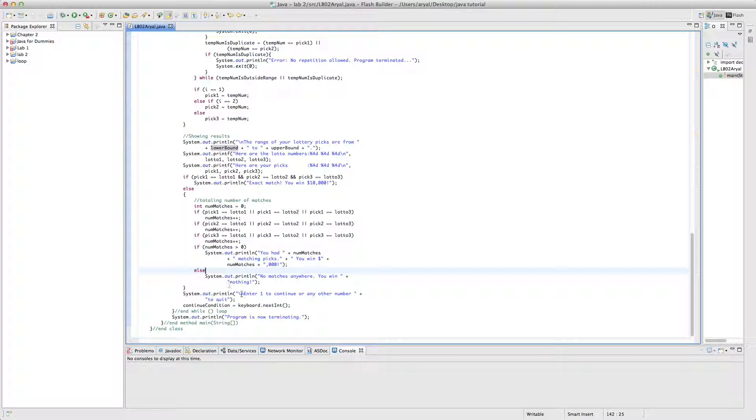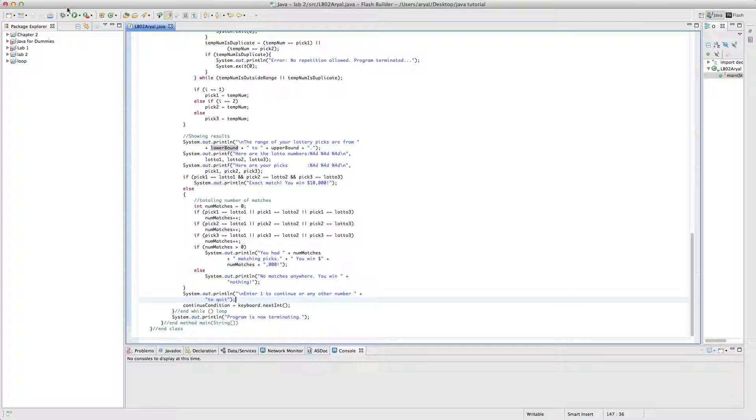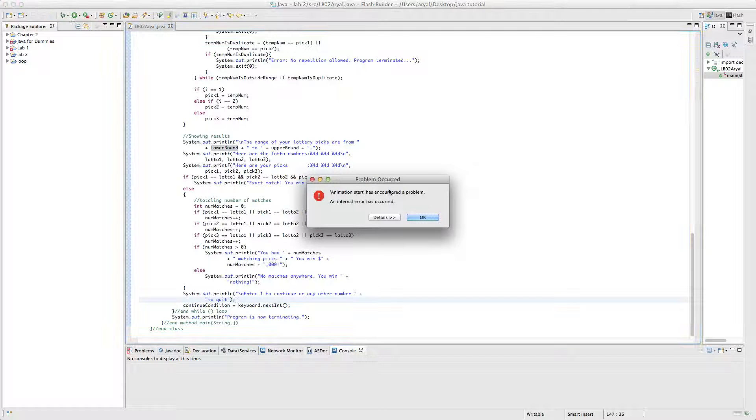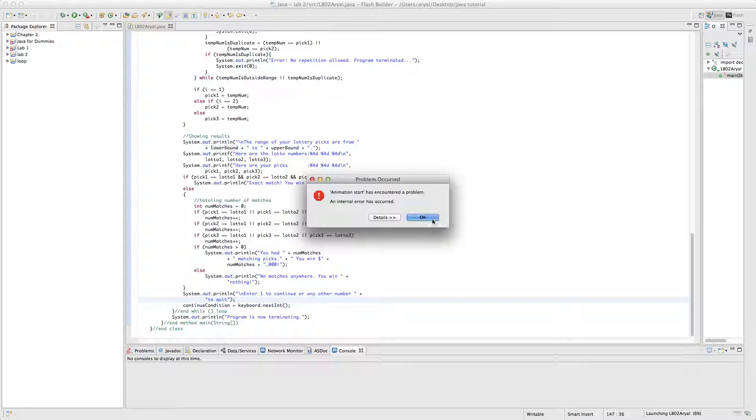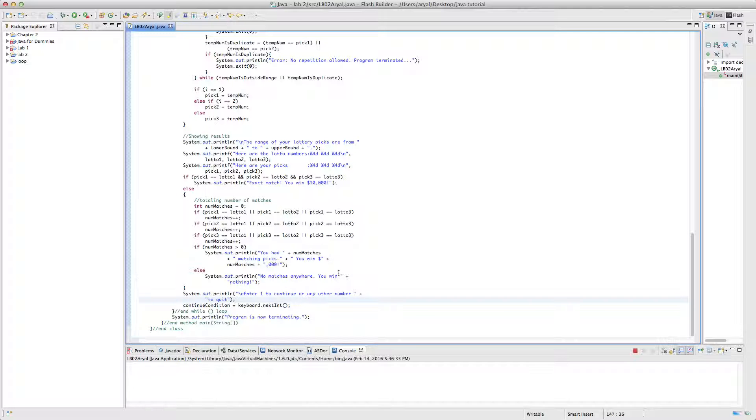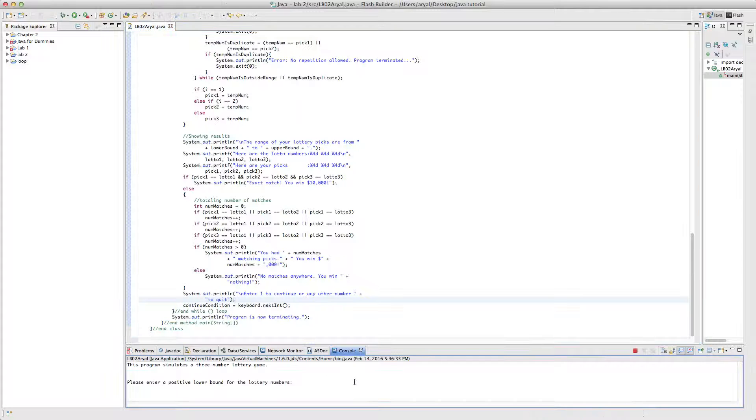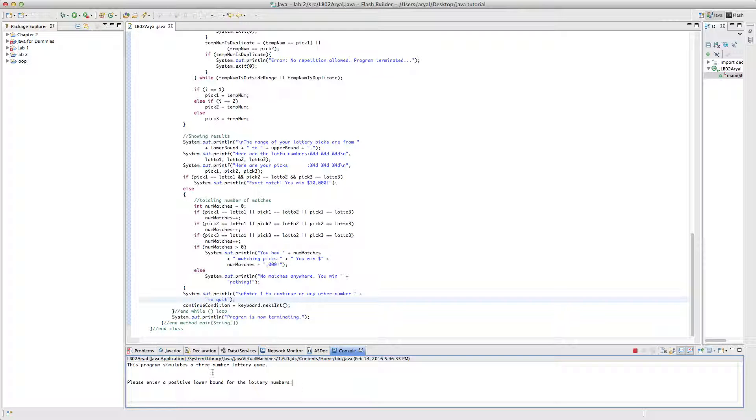So the last thing it will say is if it wants to continue or any other numbers to quit. So that's the last message that we get. Let's run this program and see if it works, it should. This is the error message that I always get, that's nothing. So it's saying this program simulates a three-number lottery game.